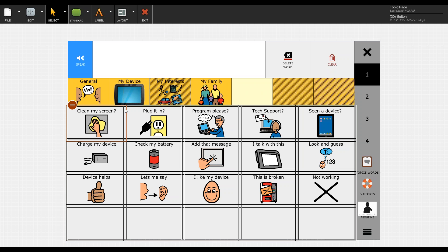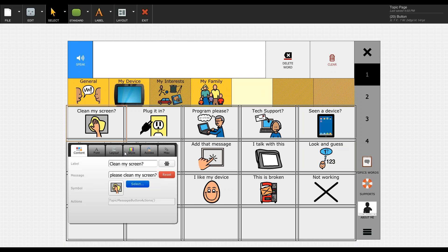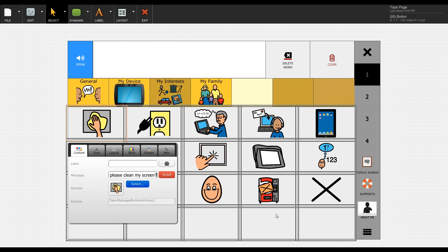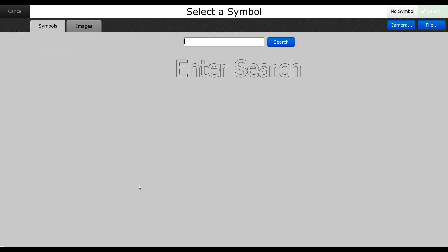Now the last step is we need to actually modify these buttons so that they're blank. So we can hit the three bars in the corner now that everything is still selected. We can hit the keyboard option on the label. We can hit the trash can to delete. So now we have no label on any of these buttons. You can see there's no longer any words. We can now reset the message so that the message is now blank on all the buttons. Now we're going to hit select next to the symbol. When this comes up we want to actually select the no symbol option in the upper right hand corner.